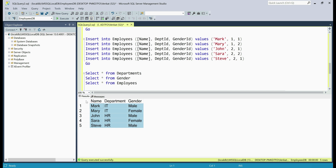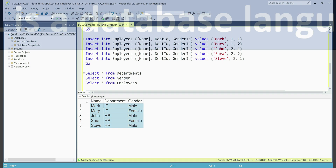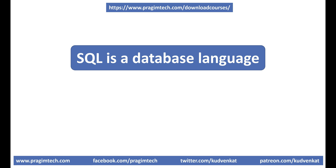To create the database itself, tables, relationships, and to insert, update, delete, and select data, we use SQL — Structured Query Language. In simple terms, SQL is a database language. We use it to create database objects like tables, views, and functions, and we also use it to insert, update, delete, and select data. So in short, SQL is a database language.